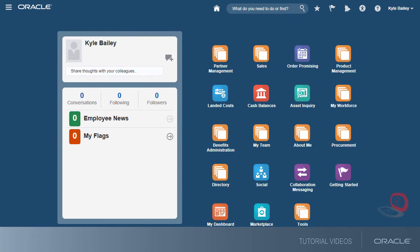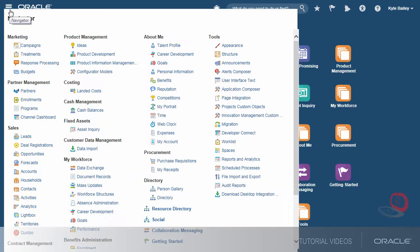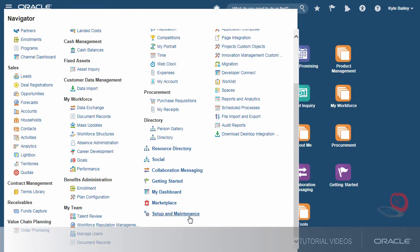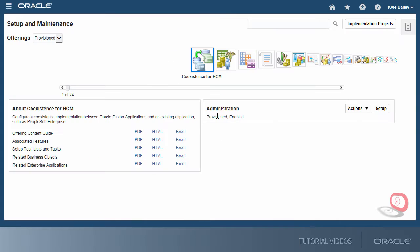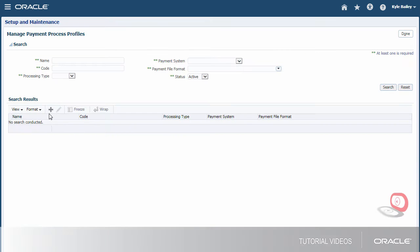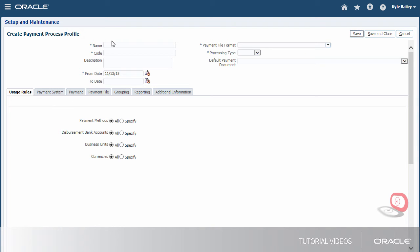we'll create an ISO Payment Process Profile. Let's begin by signing in as a setup user and navigating to the Create Payment Process Profile page. We'll start by entering the required information.